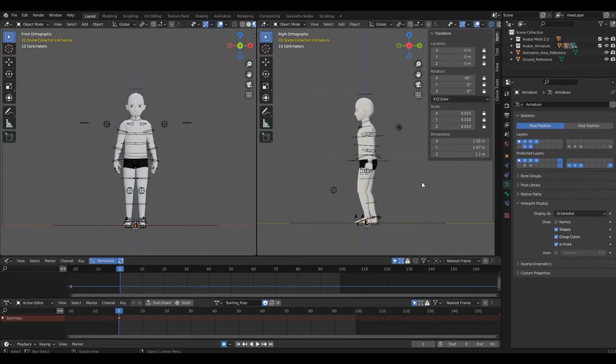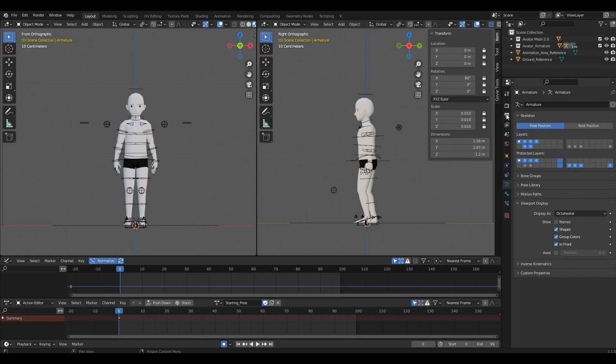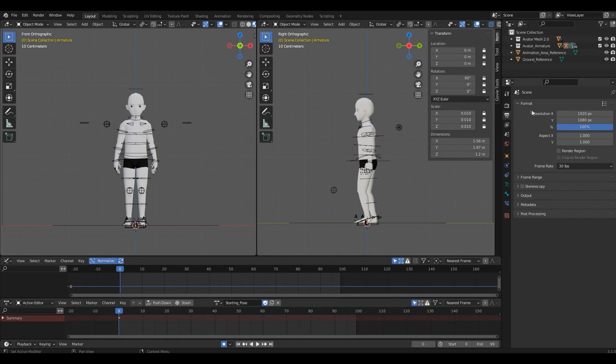First, the frame rate. We use 30fps for Decentraland animations. You can check the frame rate for the blend file in Output Properties, this printer icon in here, and under Format, you'll find the frame rate.